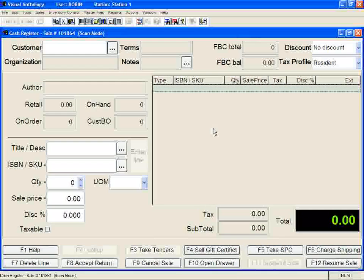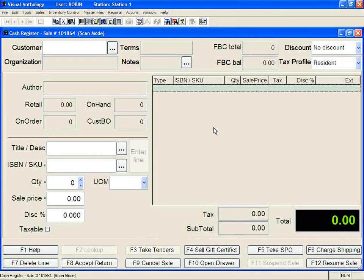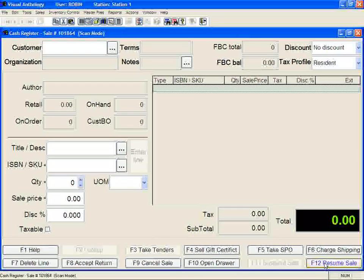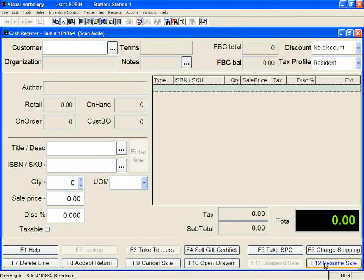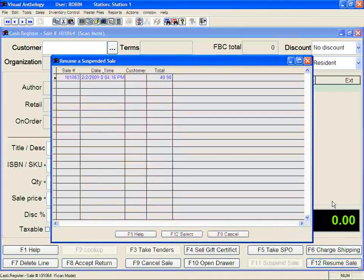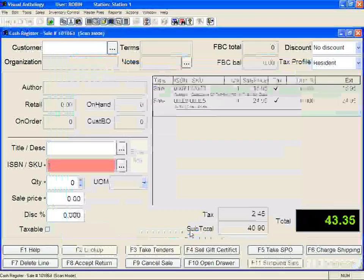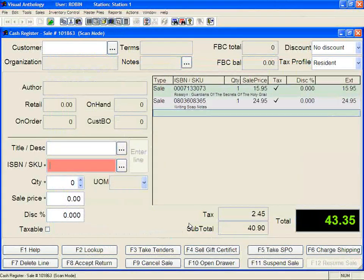Next you want to clear any suspended sales. To know if you need to, look at your F12 Resume Sale button on the bottom right-hand side of the screen. If it's black, then you know that you have suspended sales you need to cancel. When you select the F12 Resume Sale button, the suspended sales are displayed on the screen. Click on one and make sure the black tick mark is in front of it, then select F12 Select to bring the transaction back to the cash register.